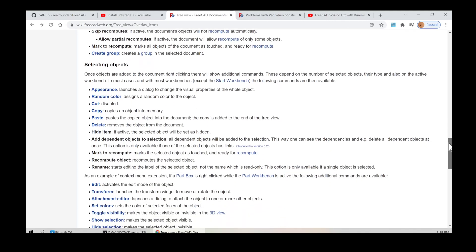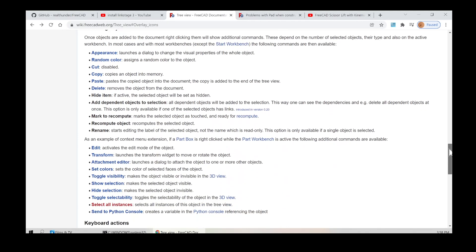Selecting objects: once objects are added to the document, right-clicking them will show additional commands. These depend on the number of selected objects, their type, and also on the active workbench. In most cases and with most workbenches, except the Start Workbench, the following commands are available. Appearance: launches a dialog to change the visual properties of the whole object. Random Color: assigns a random color to the object.